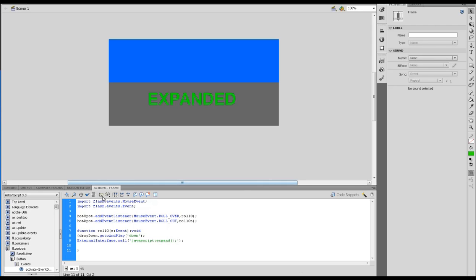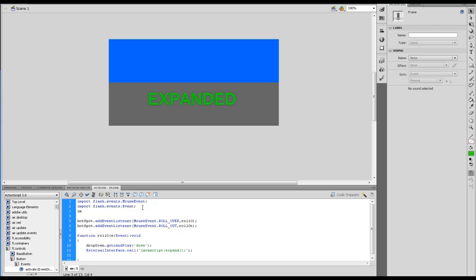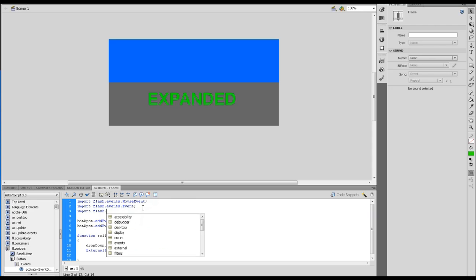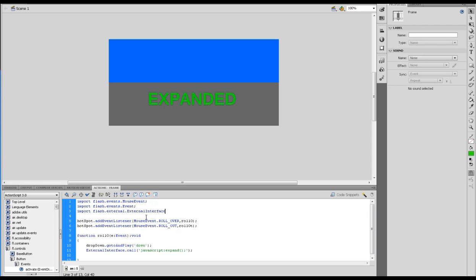Let's just check it's all okay. Yep, so that's fine. We also need to import, and we could have done this as well if I had used the code snippets tool, but we also need to import the flash external interface.